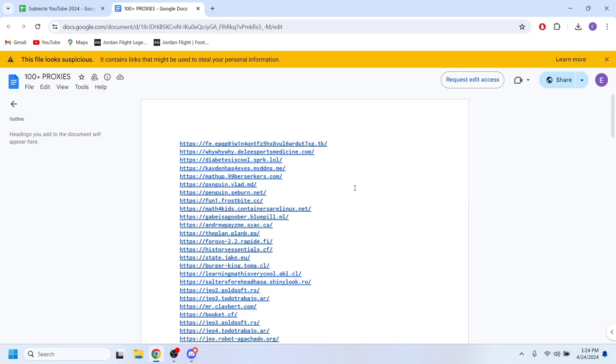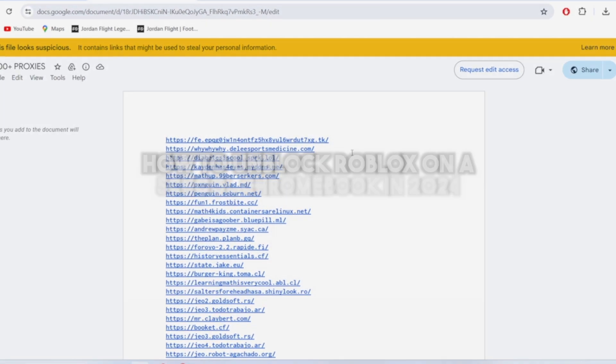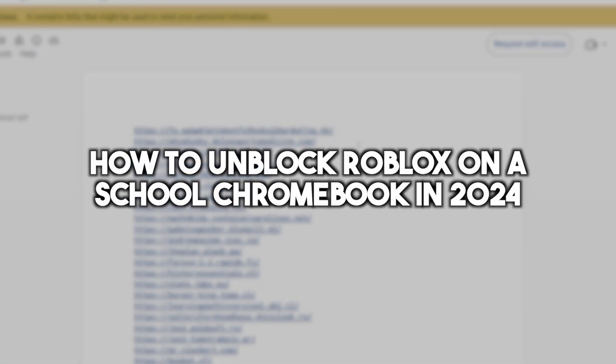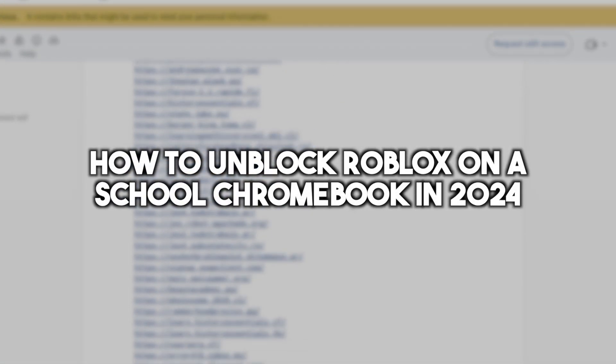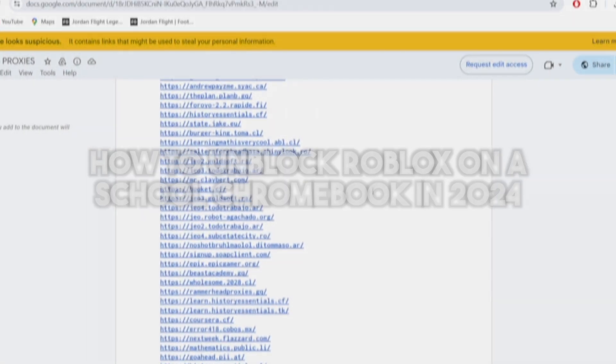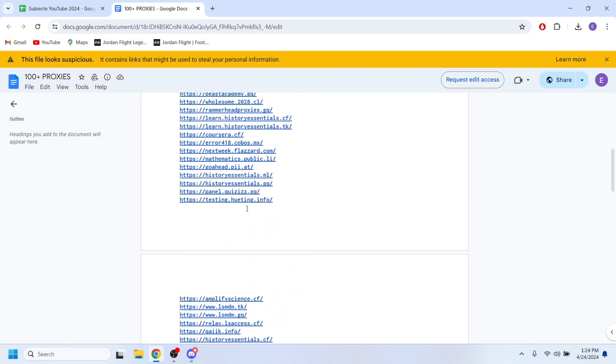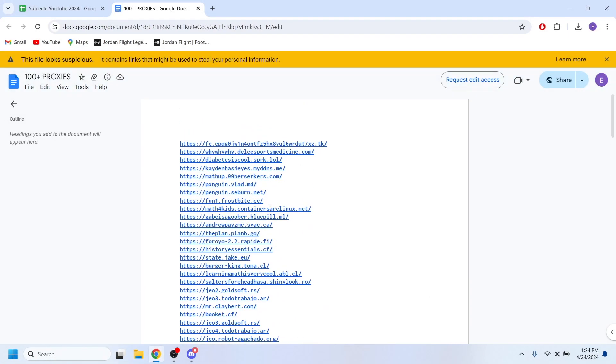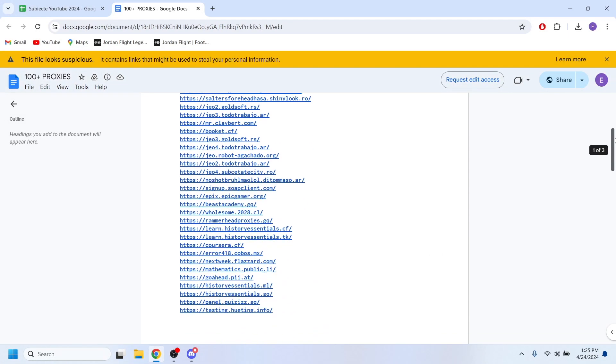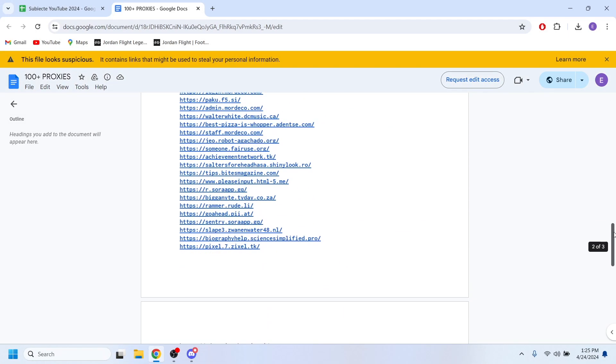Hello everyone and welcome. In this video I'm going to show you how to unblock Roblox on a school Chromebook. So this is pretty simple. What you'll have to do first of all is access the docs link that I put down in the description.